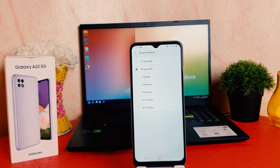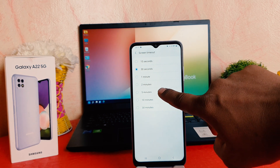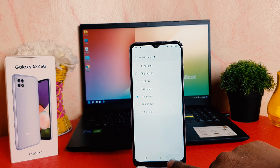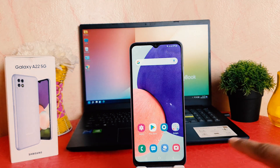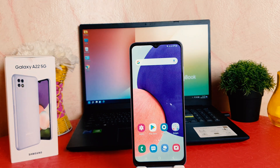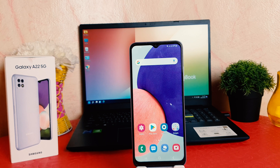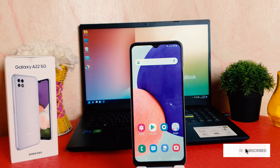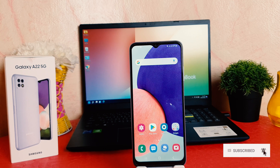From here you can choose 30 seconds to 30 minutes. For example, let me set it to five minutes. So from now, if I'm keeping my phone idle for five minutes, the screen is not going to turn off. Within this way you can easily change screen timeout in your Samsung Galaxy A22.